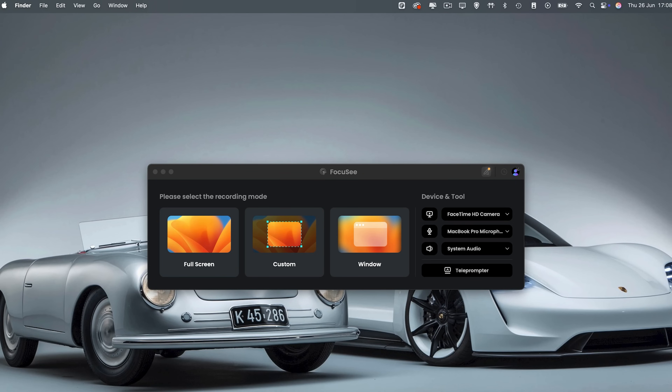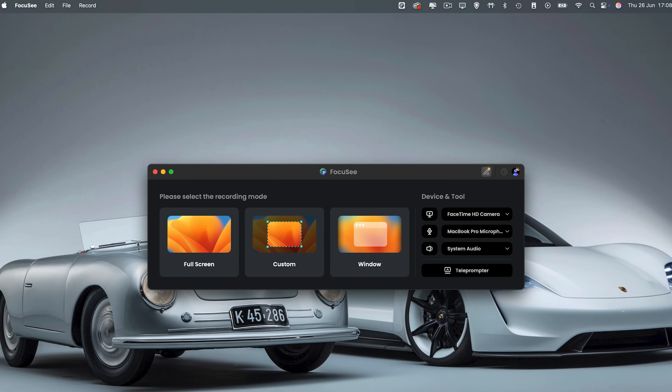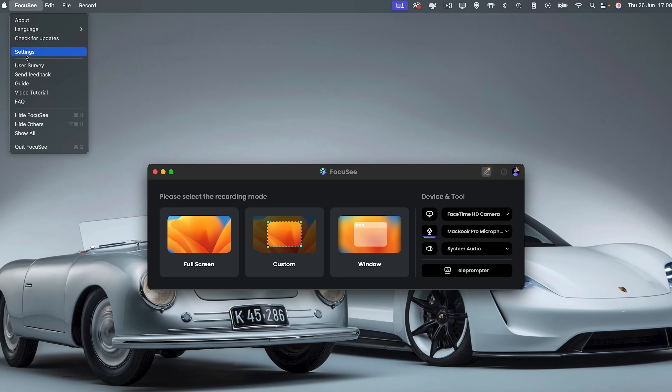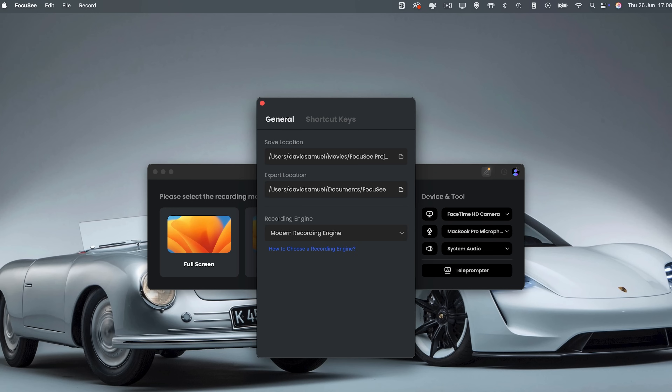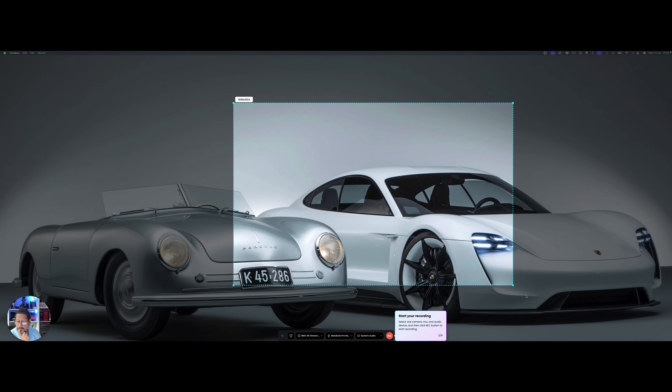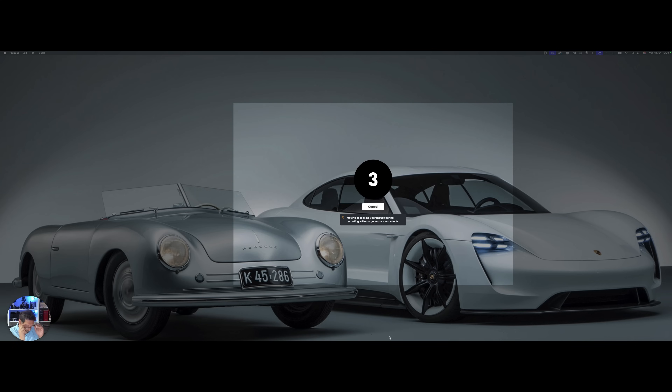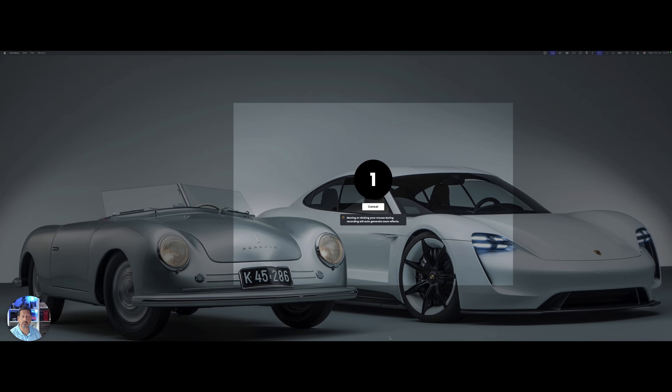Before we start recording, let's quickly look at the settings. Click the app icon in the top left corner and select settings. You can adjust general preferences, set custom shortcut keys, and choose where your projects are saved. Now let's get ready to record. Hit that record button and you'll see a small widget pop up at the bottom of your screen. This shows that FocusE is capturing your screen. Double-check your setup, and then you can start your tutorial, demo, or presentation.